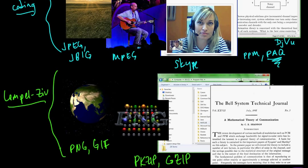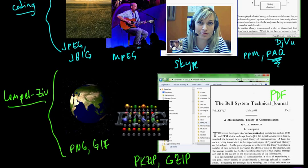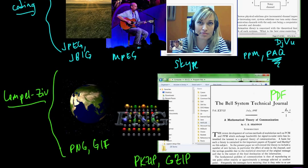And one more application here is PDFs. PDFs use Lempel-Ziv. And this here, this PDF is a copy of the original 1948 paper by Shannon in which he developed pretty much the, introduced and solved most of the problems of information theory, at least from a theoretical point of view. So it's just a stunning achievement by Shannon.